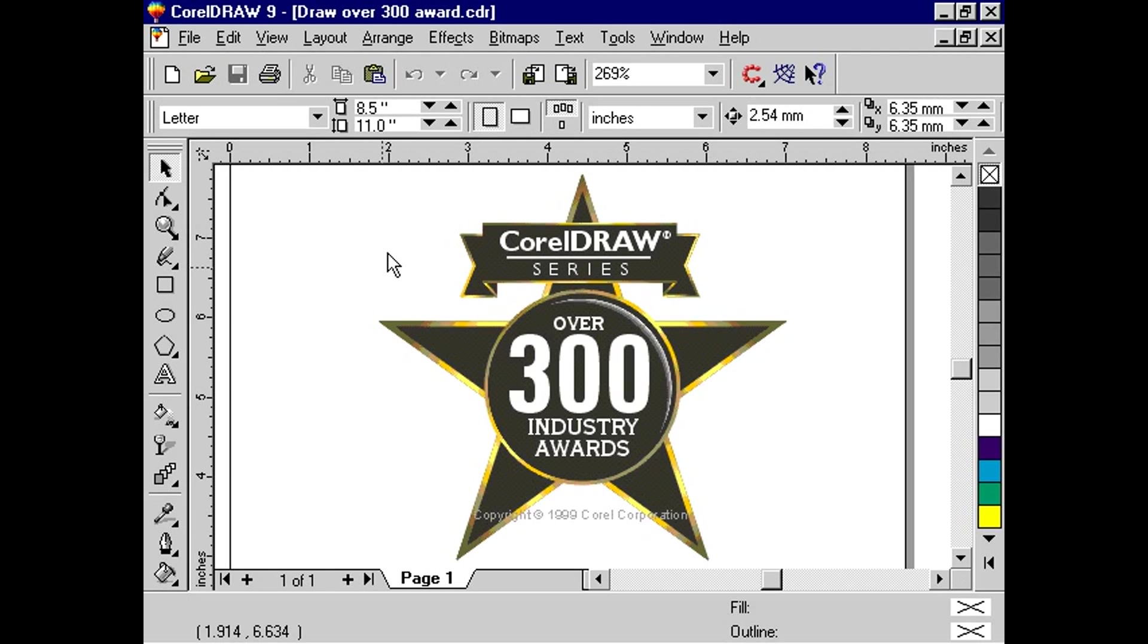In CorelDRAW 9, not only are there dozens of pre-programmed shortcut keys, but you can create your own.